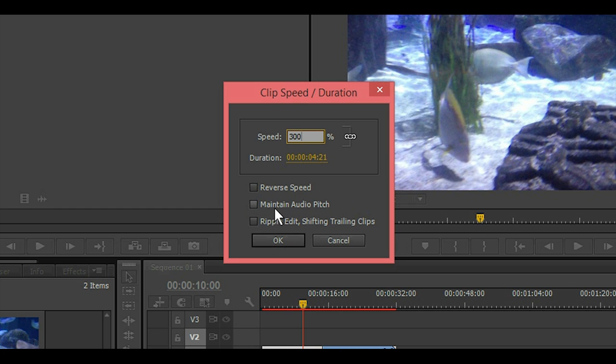Here where it says maintain audio pitch, that's just to leave the voice as is or you can just leave it alone and it'll fast forward it giving that chipmunk-like effect to the voice.